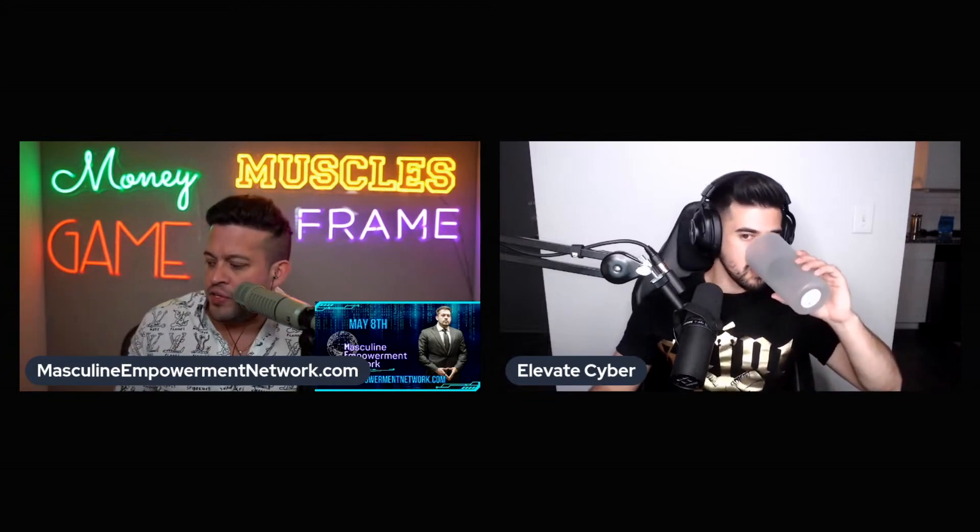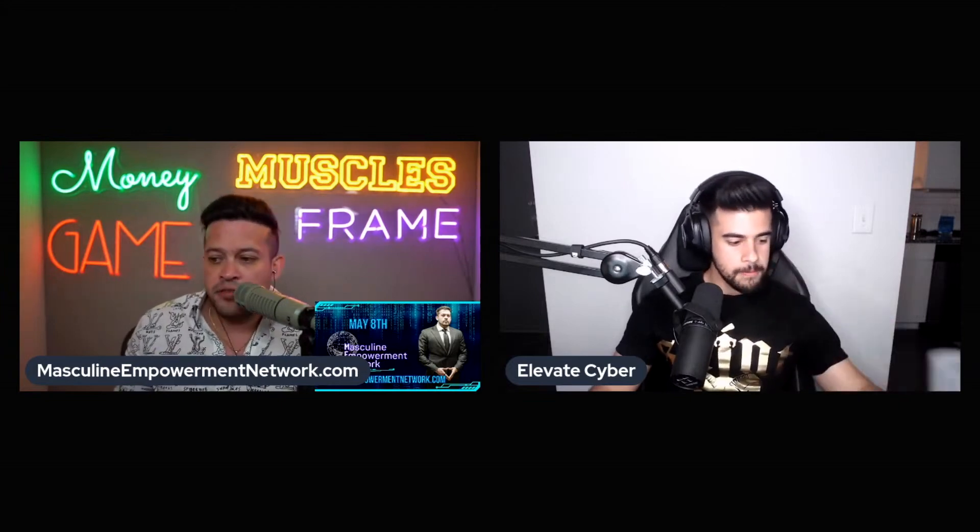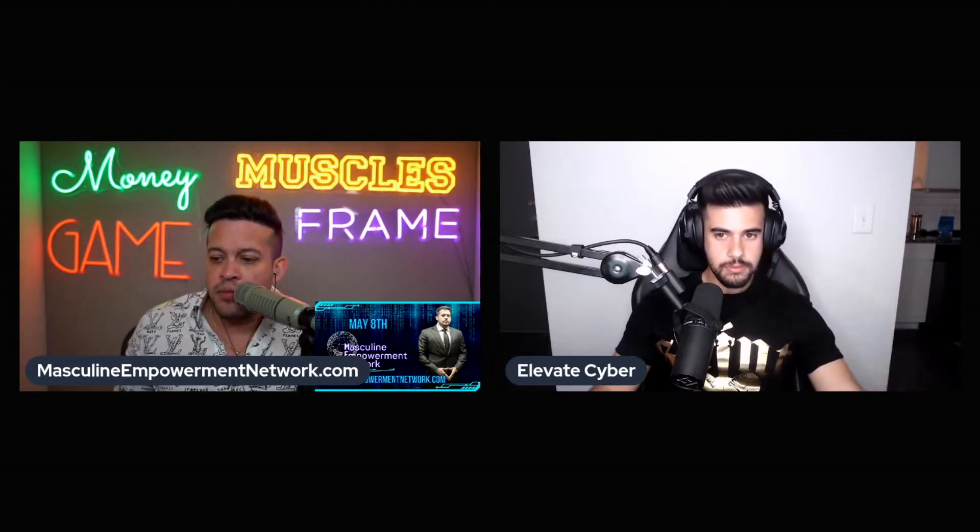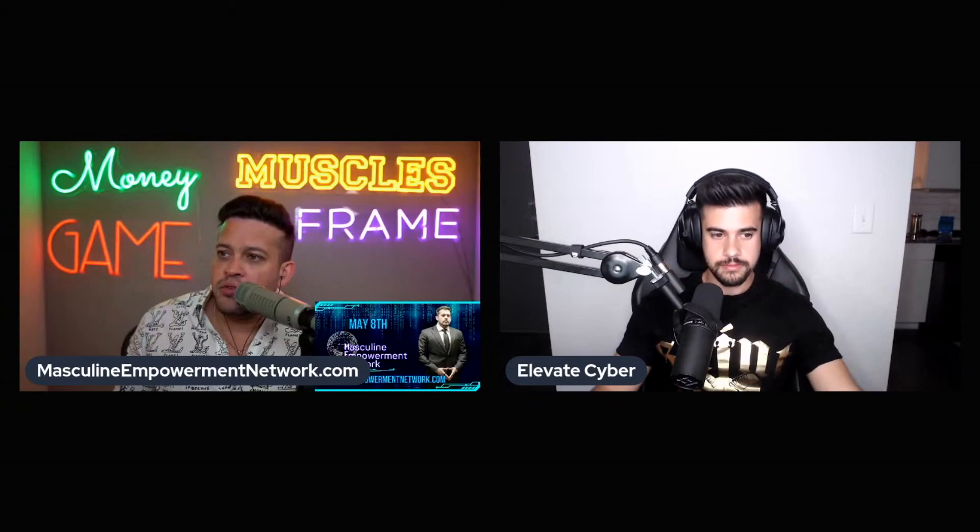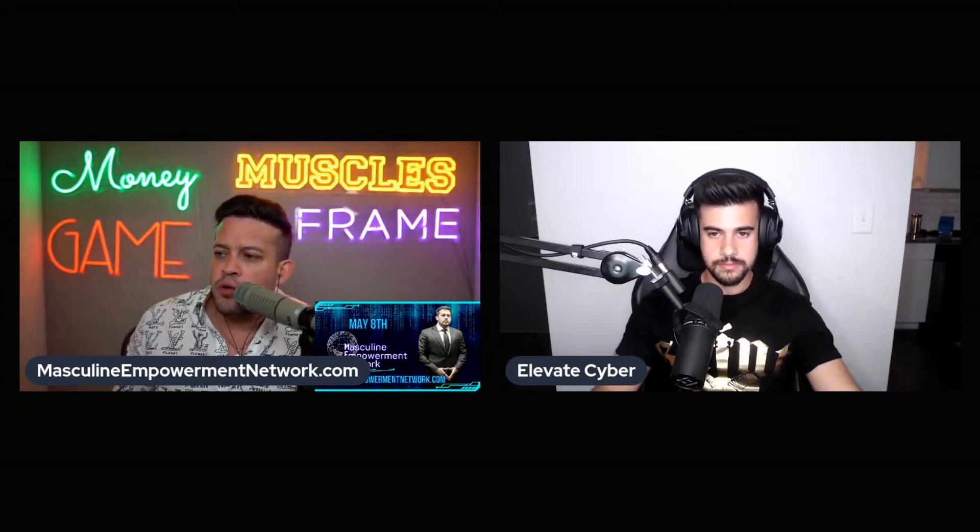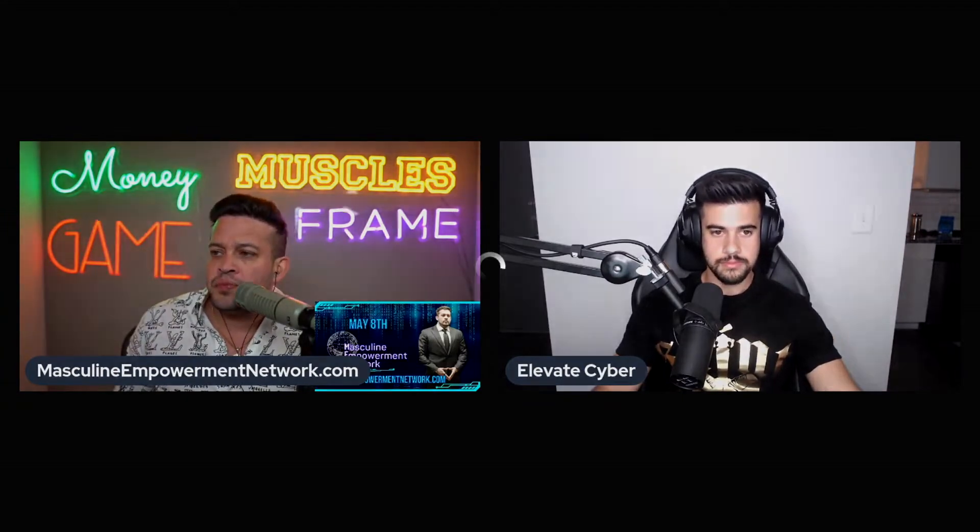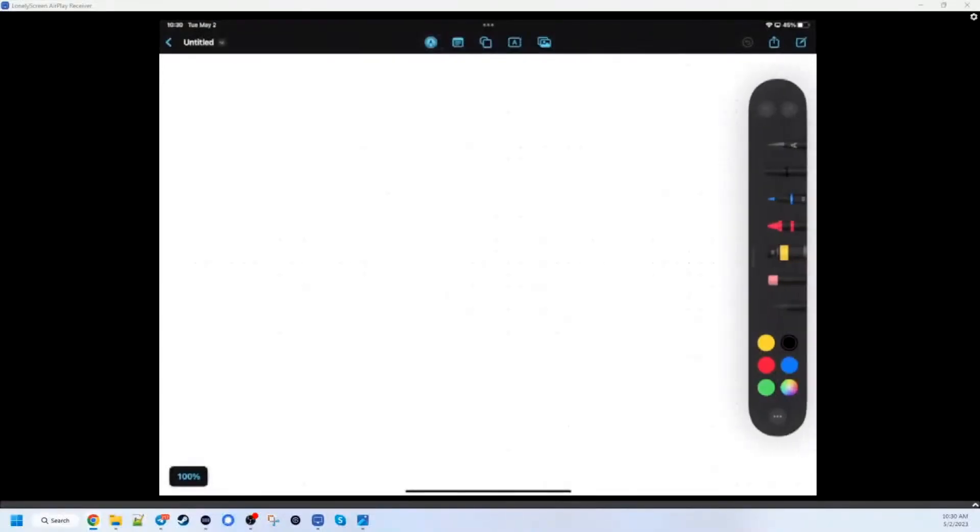So I want to just kind of visualize this for the folks at home. I actually have a screen here. I want to go through your personal flow chart of education.